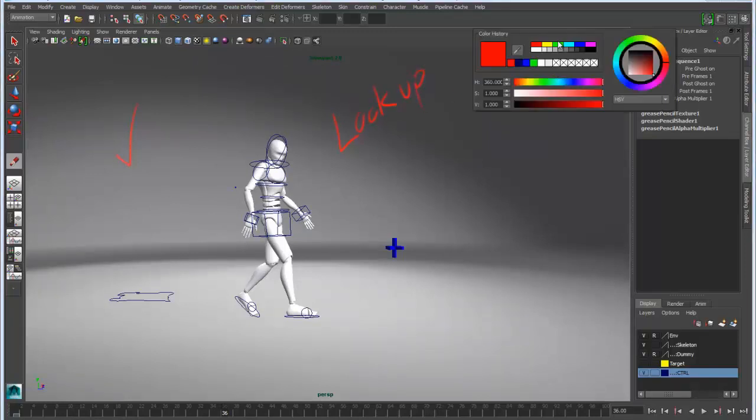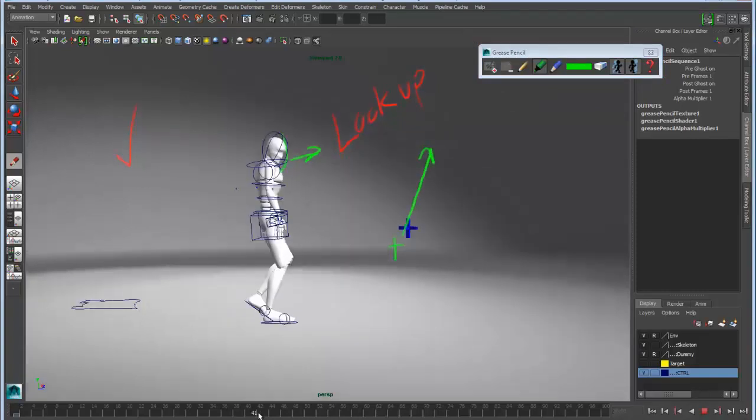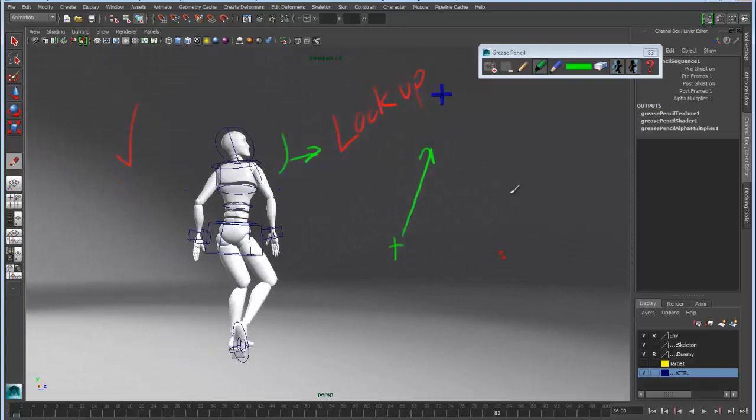As we make annotations, those will get stored at that particular point in time on a frame, basically an image that's referenced from that frame.